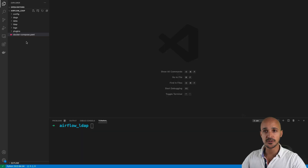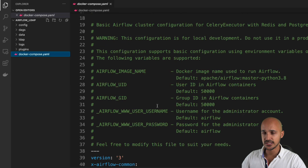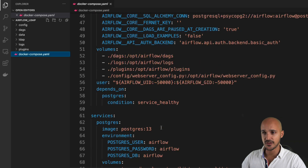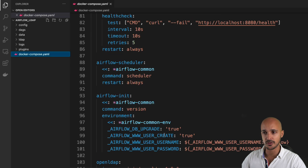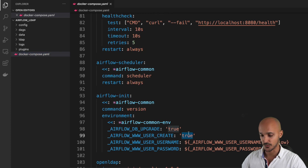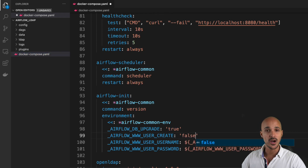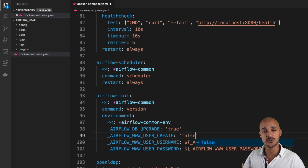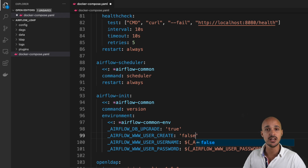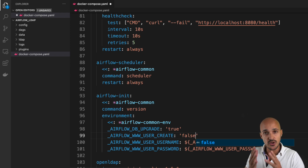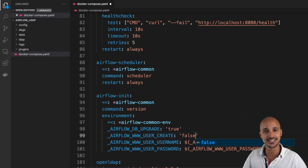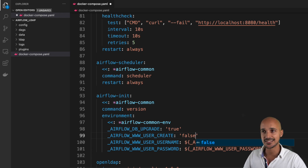The first step is to configure Airflow with your LDAP. Open the Docker Compose file and change the value of the environment variable USER_CREATE_FOR_THE_SERVICE airflow-init to force. This is because you don't want Airflow to automatically create a user when it runs for the first time — instead, you want to use the users as defined in your LDAP directory. Once done, save the file.